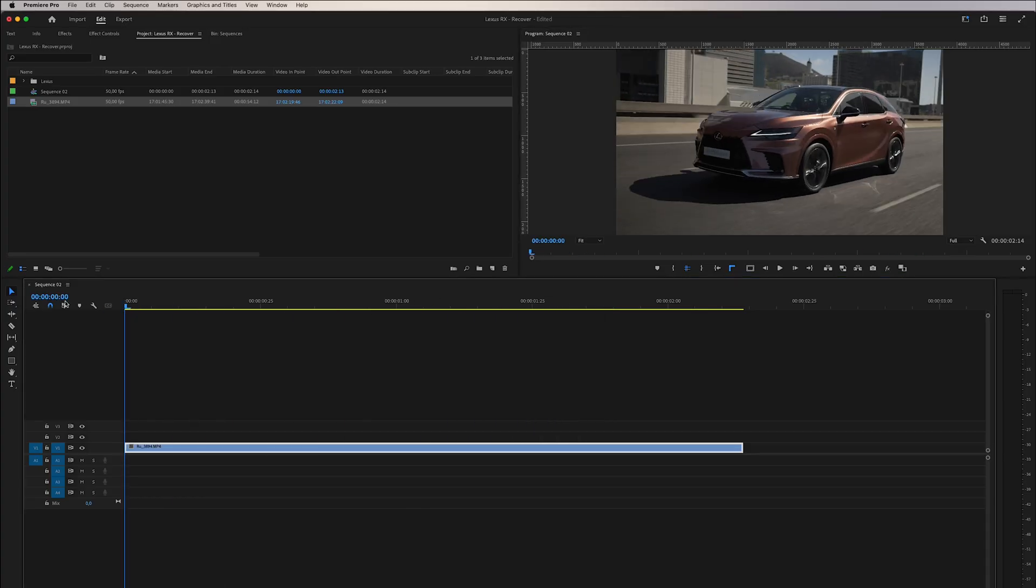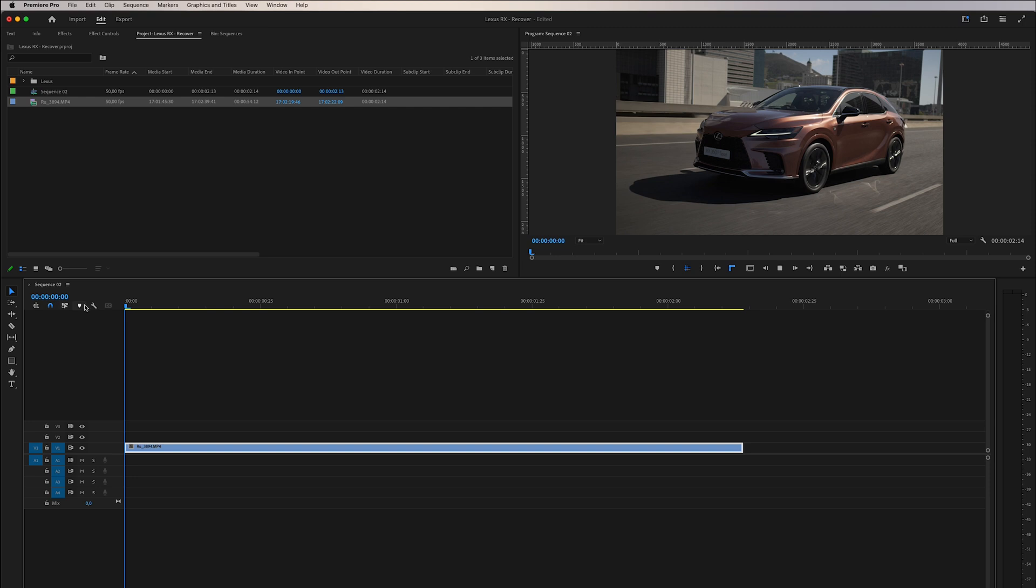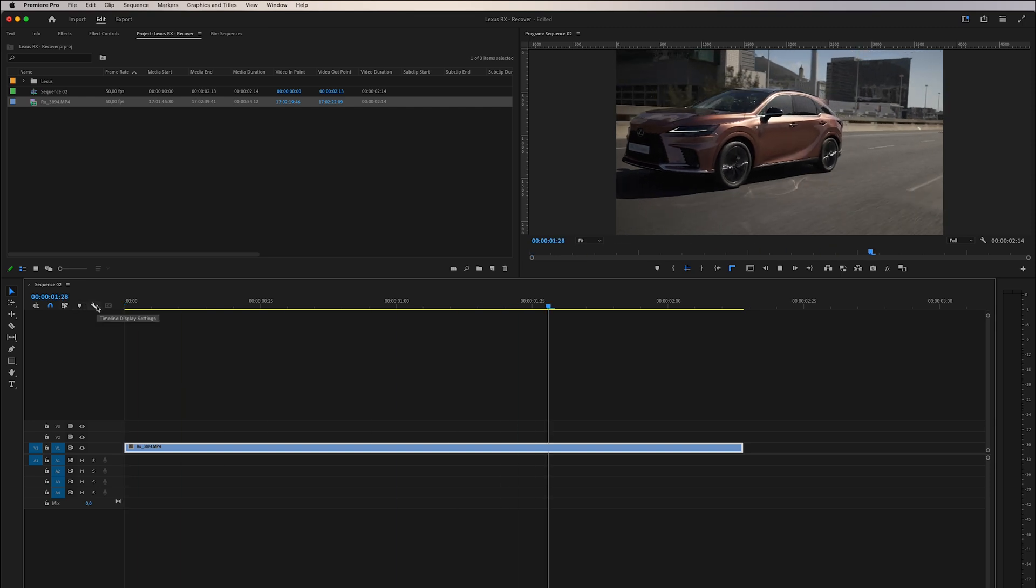Well, let's not waste any more time. Let's begin by opening a sequence and importing our shaky footage into the timeline.